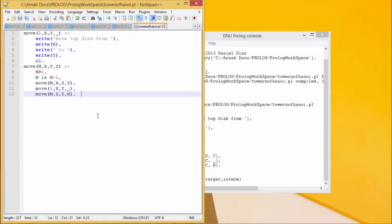Here we are going to implement the Towers of Hanoi problem. We have three pegs: source, target, and intermediate. We are supposed to move any number of disks from source to target accordingly. The larger size disk cannot be put on the smaller size disk, and at a time only one disk can be moved — these are the constraints.